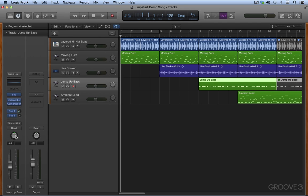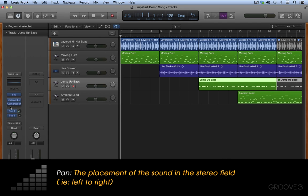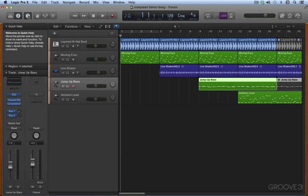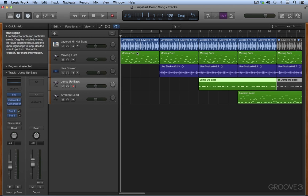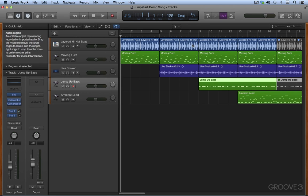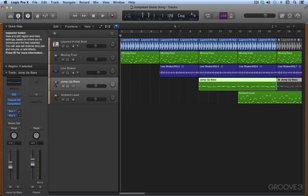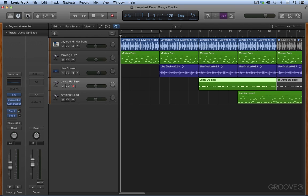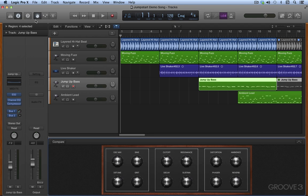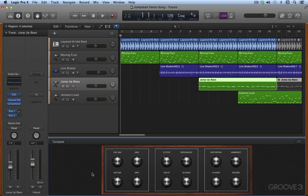Next to this we have a quick help button which opens an area at the top of the inspector and it'll update and give you little tips and help info depending on where you point in the interface. Next we have smart controls, and this opens up a panel at the bottom. This lets you adjust the sound of the selected track, and the controls here can adjust or control parameters on the instrument of the track or any of the plugins or the routing or any of the main channel strip parameters.